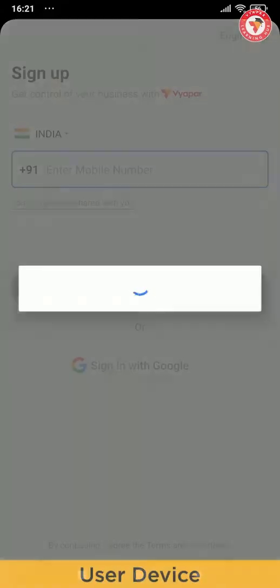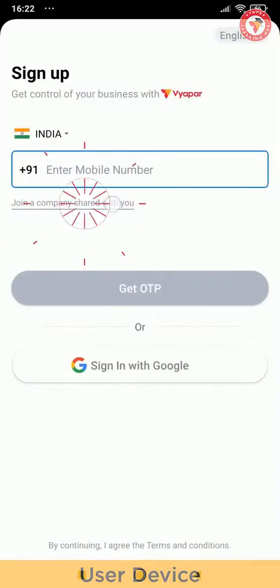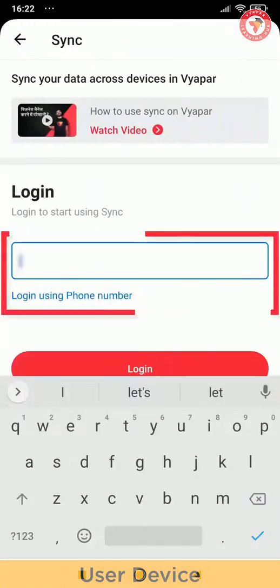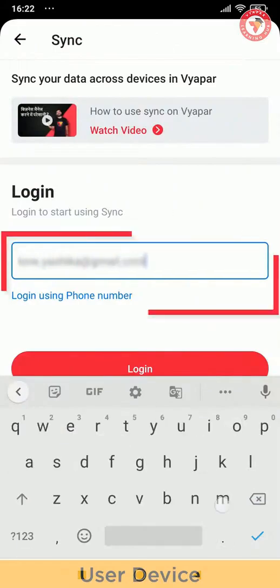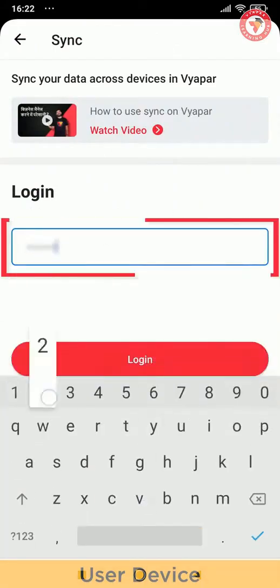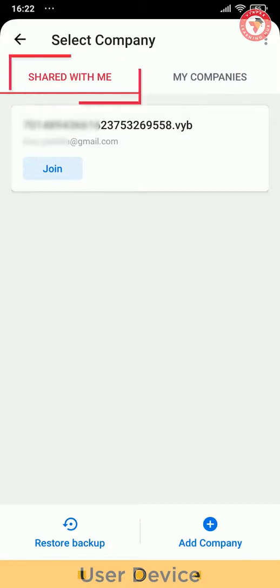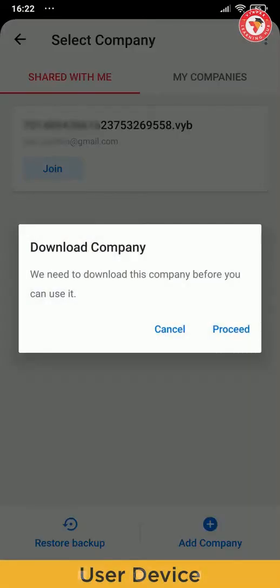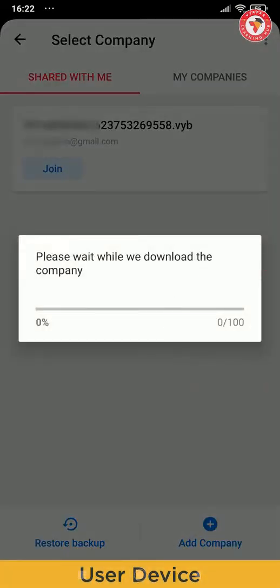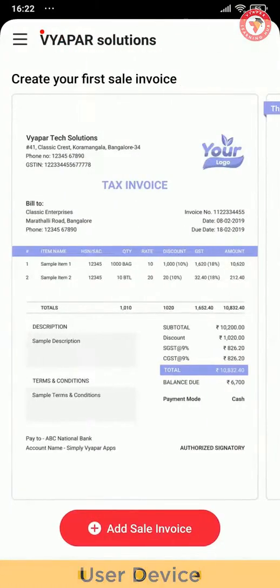After downloading and opening Vyapar, they will get an option: Join a company shared with you. After clicking there, they have to log in through details from which you had invited them. After login is done, they would get two options on the top: Shared with me and my companies. In shared with me option, they would get companies which you have shared with them. Now in front of the company name, click on join button to proceed and join company.